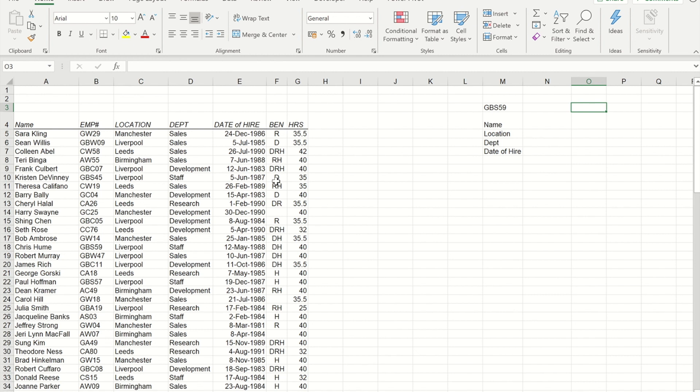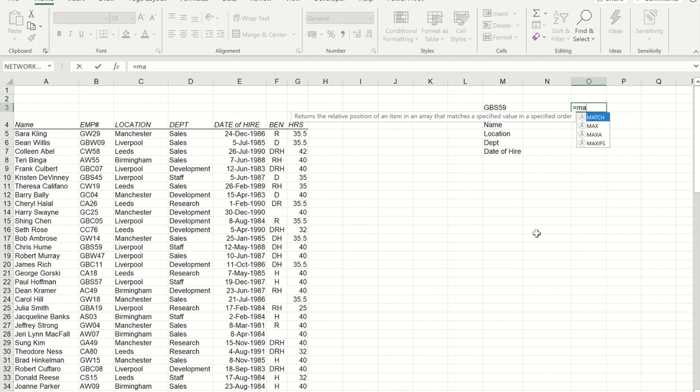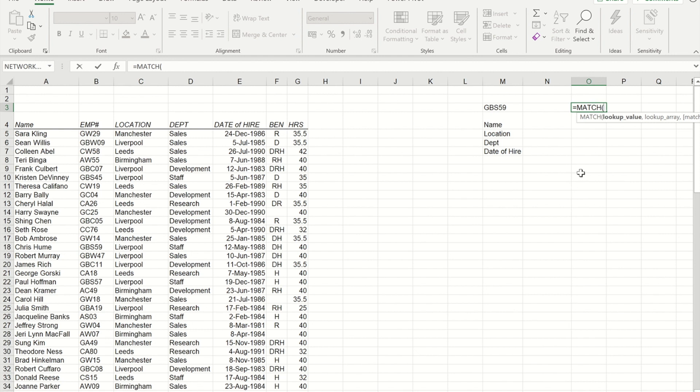So what I'm going to show you first is what the MATCH formula actually does. In this cell here I'm just going to write the MATCH formula separate from the INDEX formula. So I'm going to do equals MATCH. Just like VLOOKUP, first thing I need to do is tell it what I'm asking it to look for. So I'm asking it to look for this specific employee number that I've put in M3.